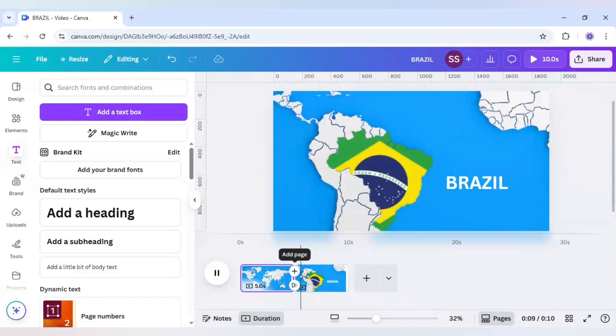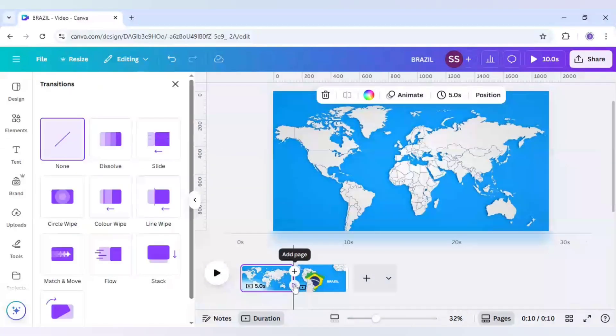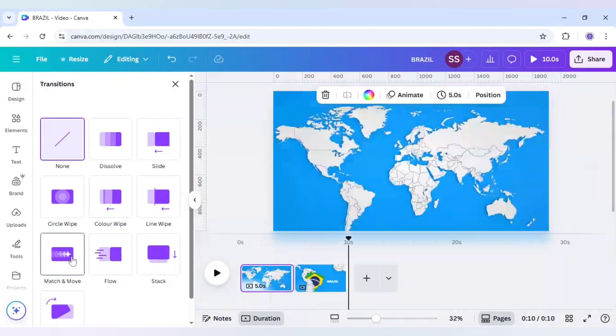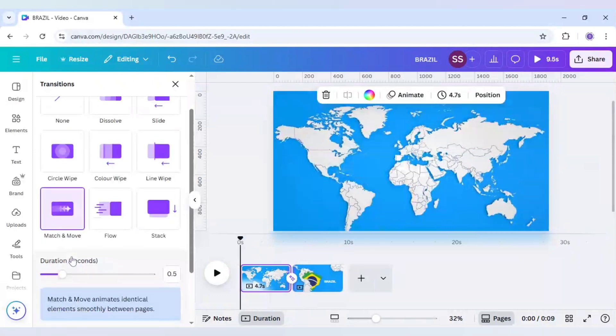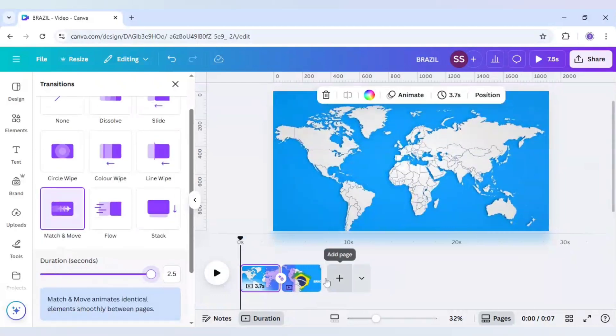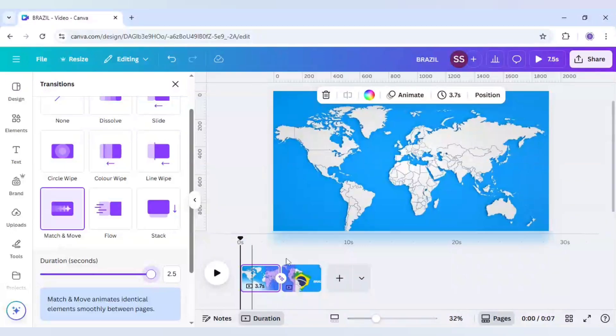So it is working and now we need to add the transition part. And for that we will click on match and move and just increase the duration. So the duration increase is done.